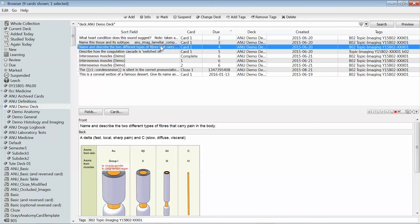There are also another couple of styles of cards called a cloze deletion or an image occlusion, which we'll cover off today because they're quite popular card types, particularly within medicine-related flashcard decks. You're likely to come across them, and we'll spend a couple of clips going over how you would make each type. I just want you to be aware of what they are for this clip.